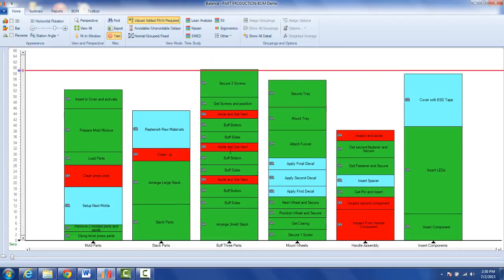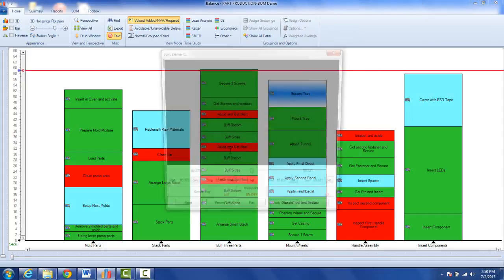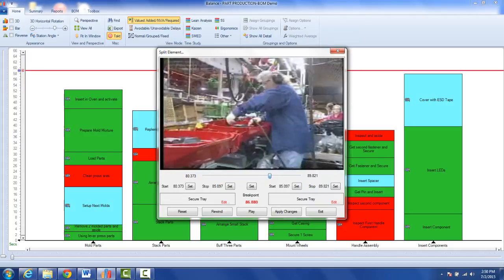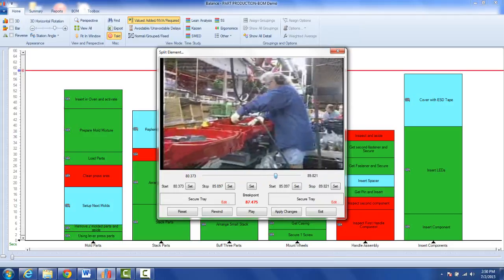So again, point to the activity, hit the right mouse button, split activity, and then you can move the slider around to find the point where you want to split the video. Then click set and apply changes.